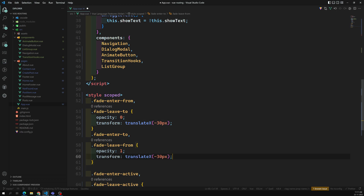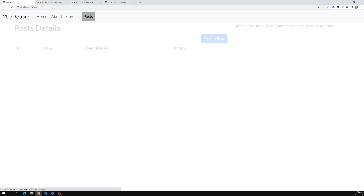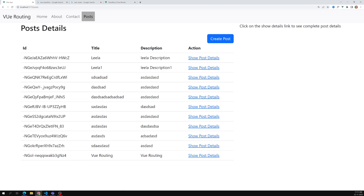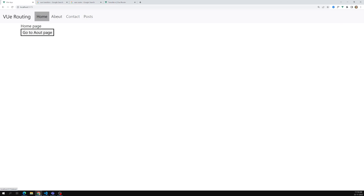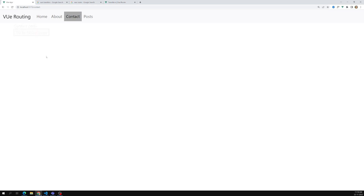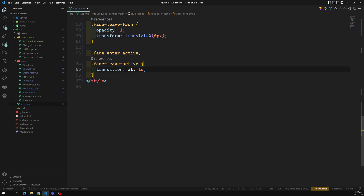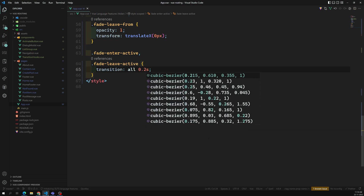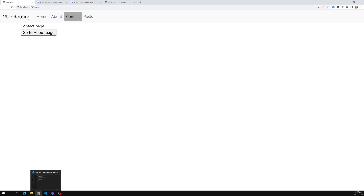We can add transform: translateX(-30px) or -100px on the enter-from state, and it needs to come to 0px. If I refresh the page — see, now it is coming. If I click on Home it goes away and the new page comes in. You can also increase the speed — I gave one second, but you can set it to 0.5 or 0.2 seconds so the routing is very fast with no lag.